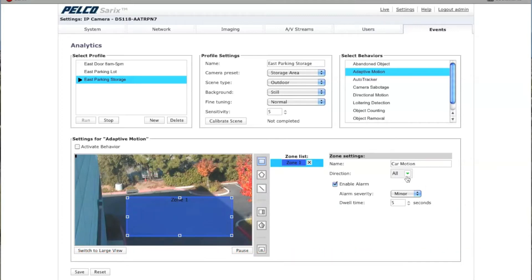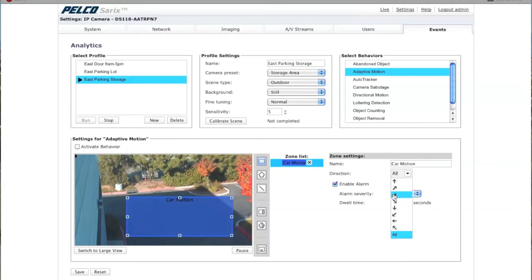You can also select a direction. This will only trigger an alarm when the object is moving in the direction of the arrow. So for example, if I choose this particular arrow, anything moving from left to right in this scene will get triggered; anything moving in any other direction will not. There is a directional motion analytic if you're really concerned about the direction of an object. In this particular analytic, I'm just going to select All because I'm not concerned with direction.